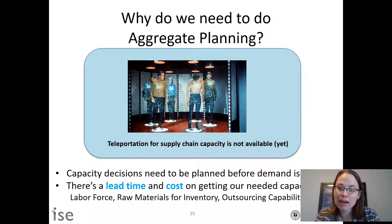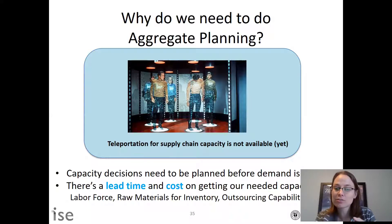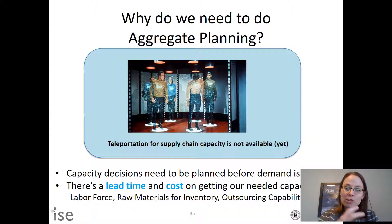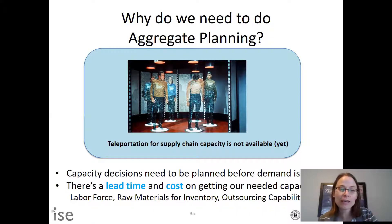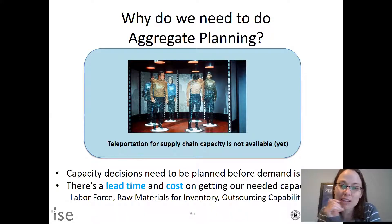We need to meet demand and think about how to do so — should we have the proper labor, raw materials? Should we hold inventory? Should we outsource? Should we use overtime? That's what aggregate planning does.